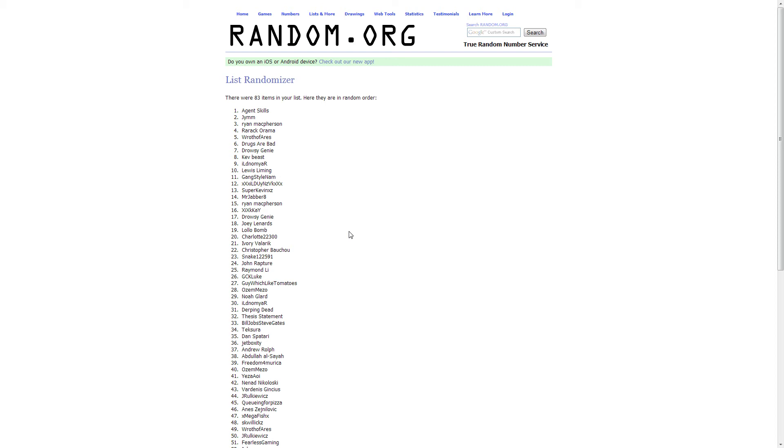The second winner is Jim and the third winner is Ryan McPherson. So these are the three winners. I think it was three, right guys? Two basic winners and one extra because you did it before Sunday.